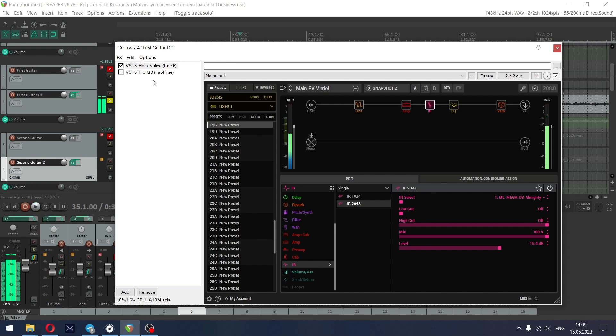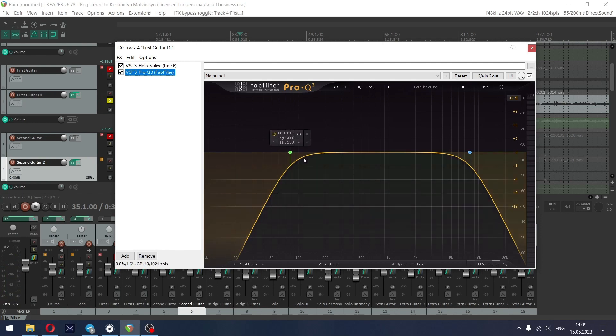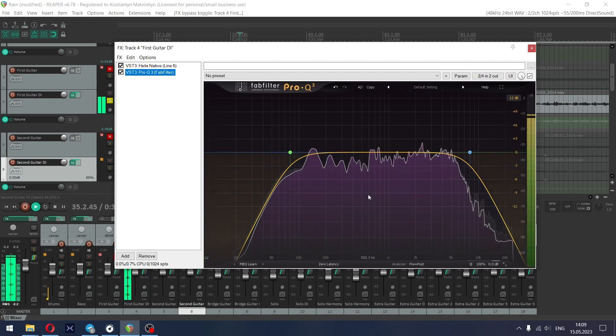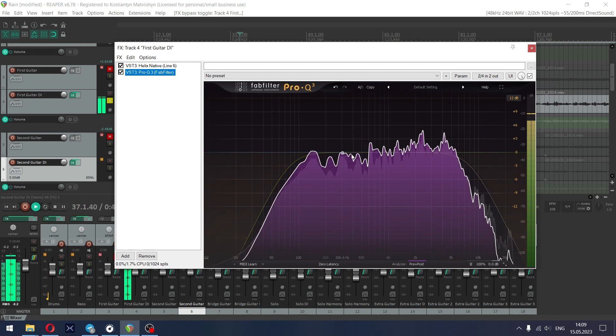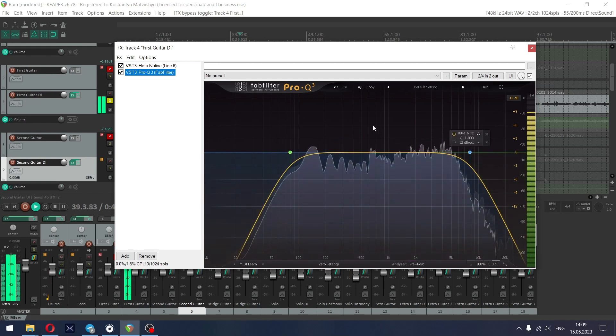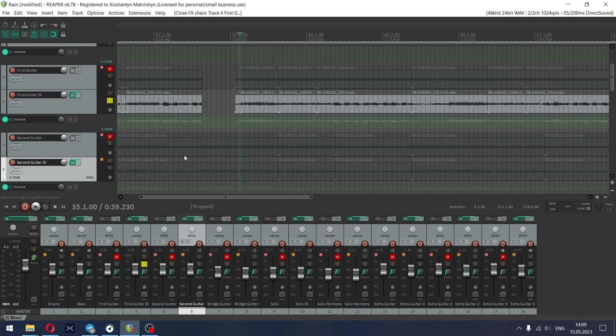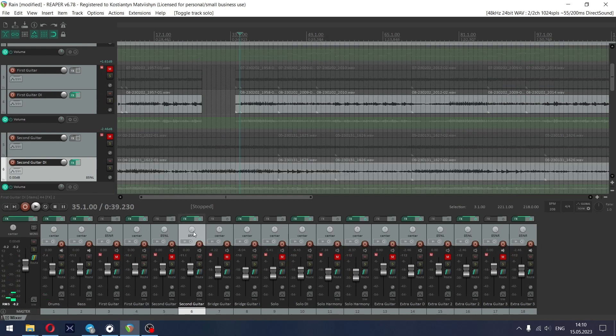And for post-processing I added low and high cut just to make this tone work in a mix. You can do low and high cut in the Helix too and let's listen to another part.